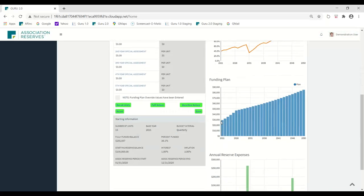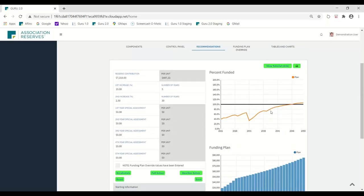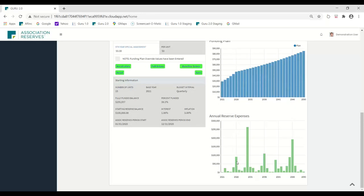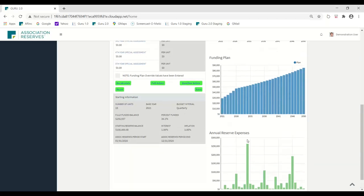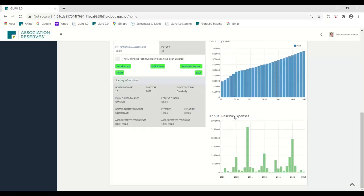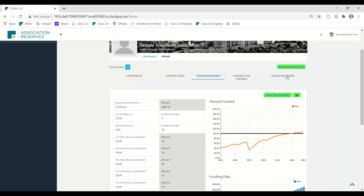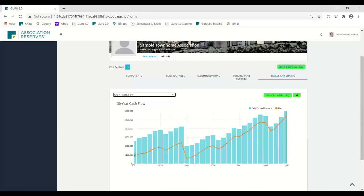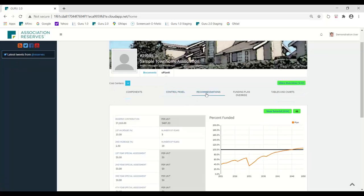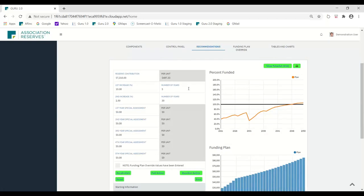You can see that what we're trying to get is the association into that over-70%-funded range where it's a low risk of special assessment. You don't have to get there right now. If you look at their expenses, they've got a big one in five years and another really big year in nine years. So you don't have to upset the apple cart right now — you can just start where you are. Then in five years or so they will get the reserve funding up to where it needs to be. A model like this where they gradually build up reserves at 10% per year over five years is something the community can probably get behind, and it helps avoid that special assessment.